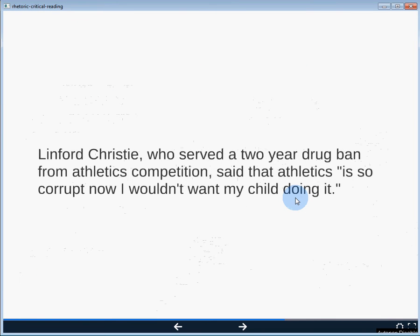Let's have a look at a few examples taken from texts you might actually read this semester. Linford Christie, who served a two-year drug ban from athletics competition, said 'athletics is so corrupt now, I wouldn't want my child doing it.' Which of the three rhetorical strategies is most dominant? For me, because of who Linford Christie is — a former sprinter — this quote is most rooted in ethos. It's the authority of the person speaking that carries the most weight. If my neighbor Jeff said the same thing, it wouldn't mean as much as a former disgraced Olympic medal winner saying it.